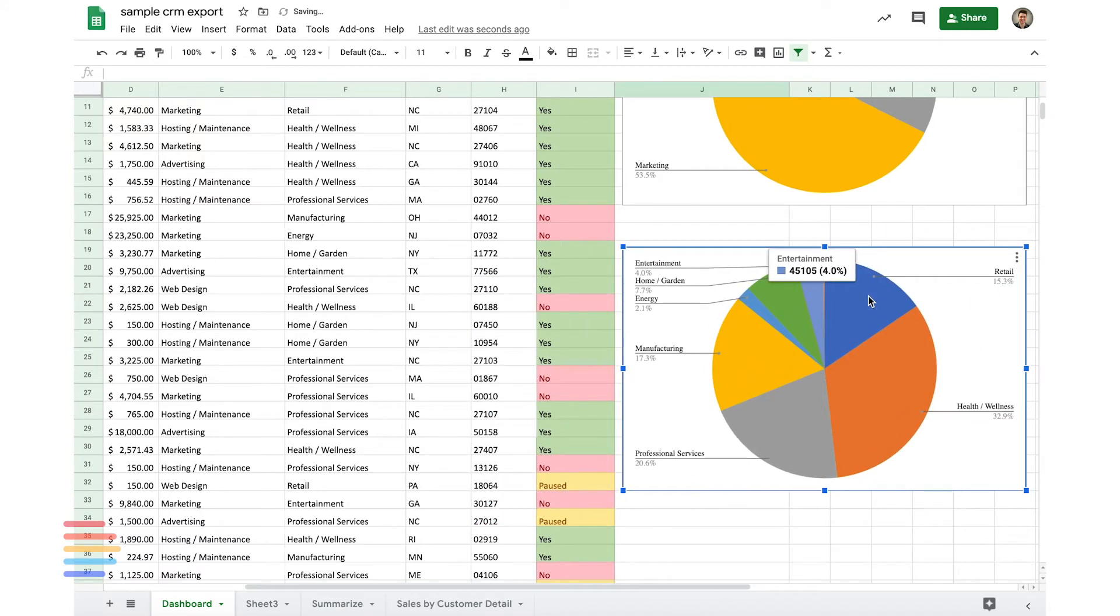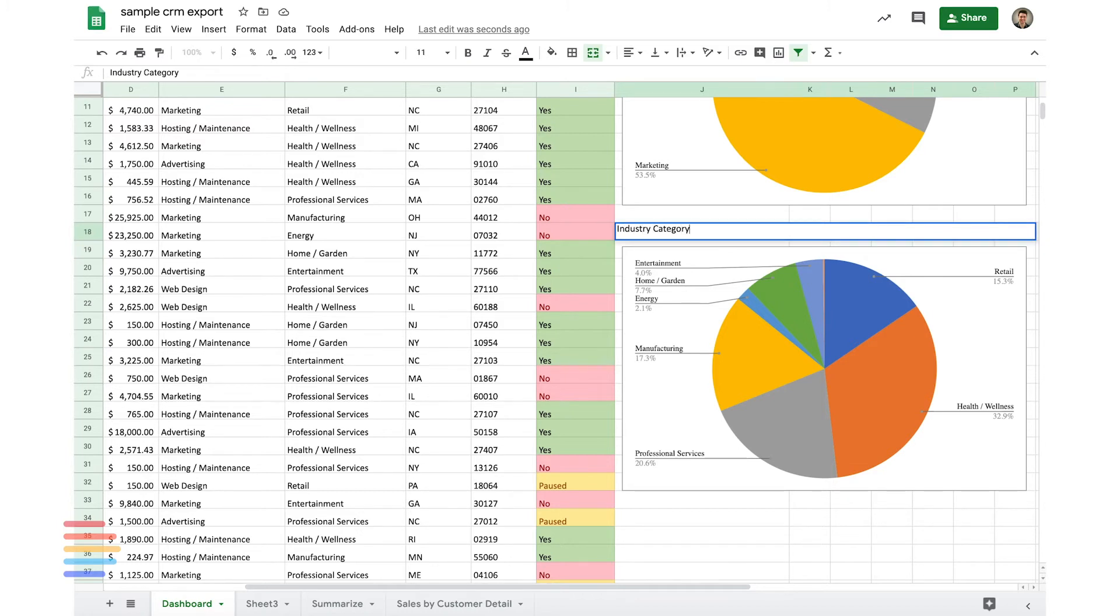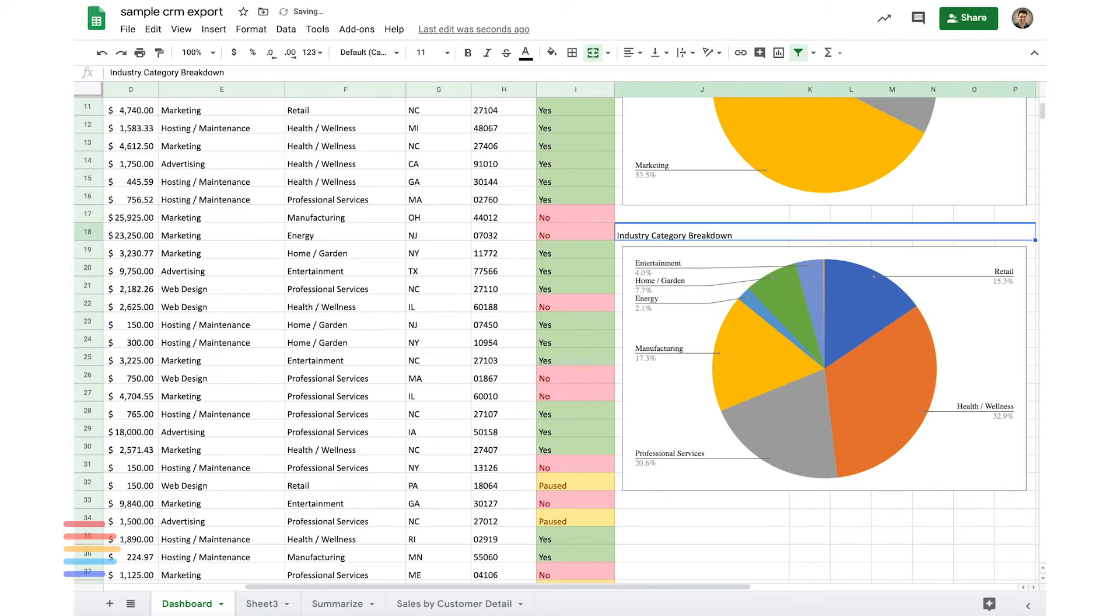Let's go ahead and pull this up here. And let's do the same thing. We'll break this out, merge this, and we'll call this industry category breakdown. Now bold it and center it.